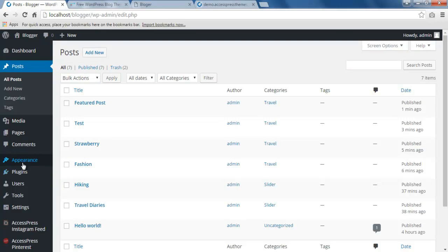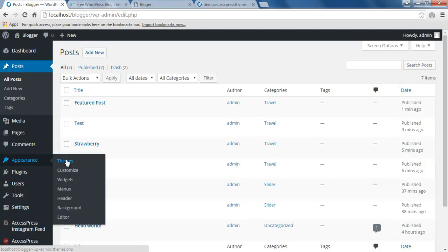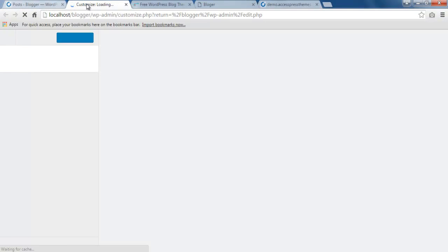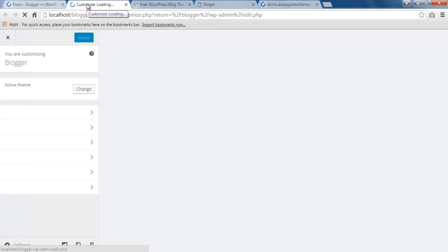So the next step is go to Appearance and then click on Customize. As I have told you in my earlier videos as well, this theme is customizer-based theme, so you won't be getting any theme options. All the configurations are to be made from the customizer.